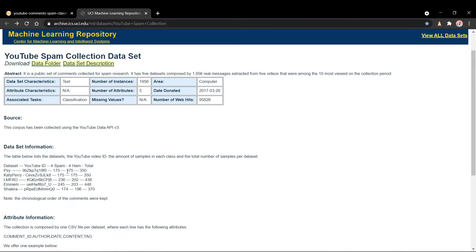We do have spam and ham comments, and they're roughly equivalent in terms of how many there are of each category. So that'll be really helpful. This dataset is actually pretty well tuned already, so we'll be working with this today.